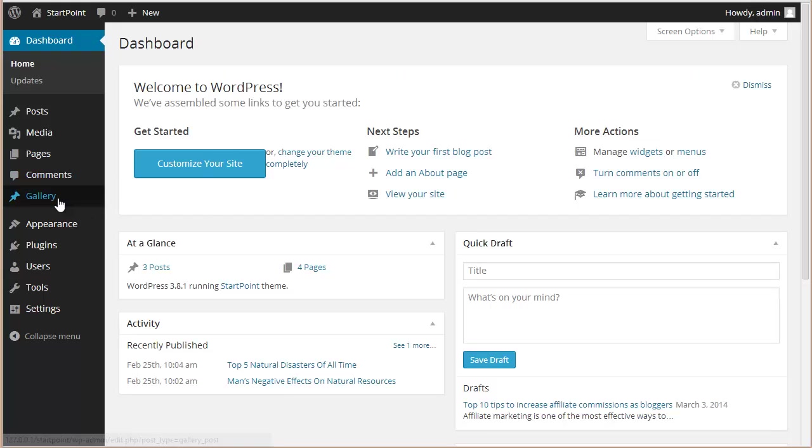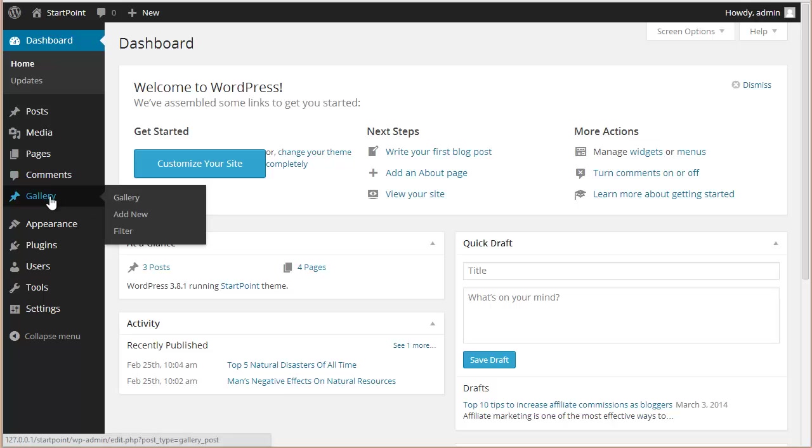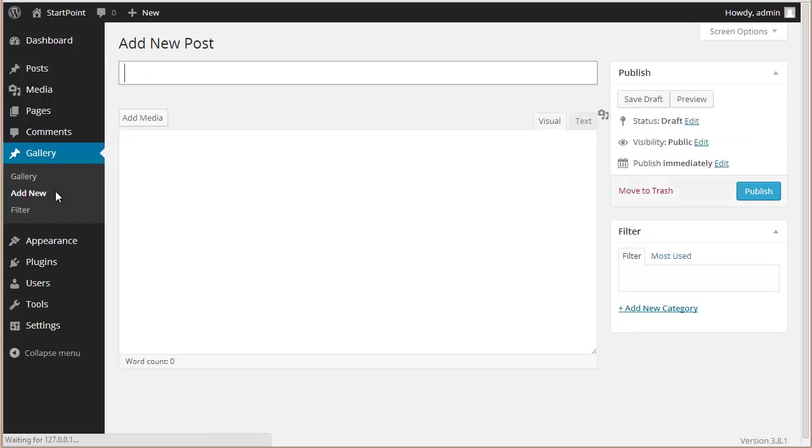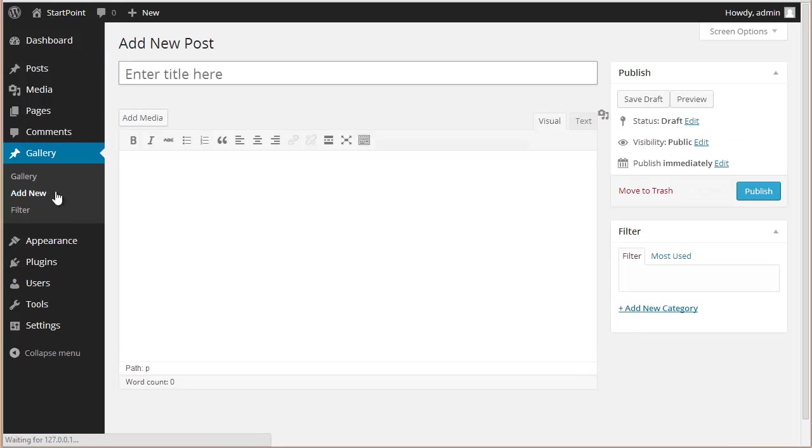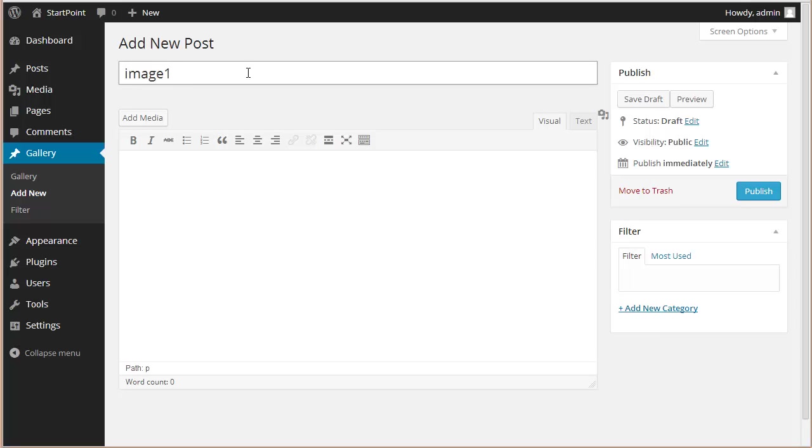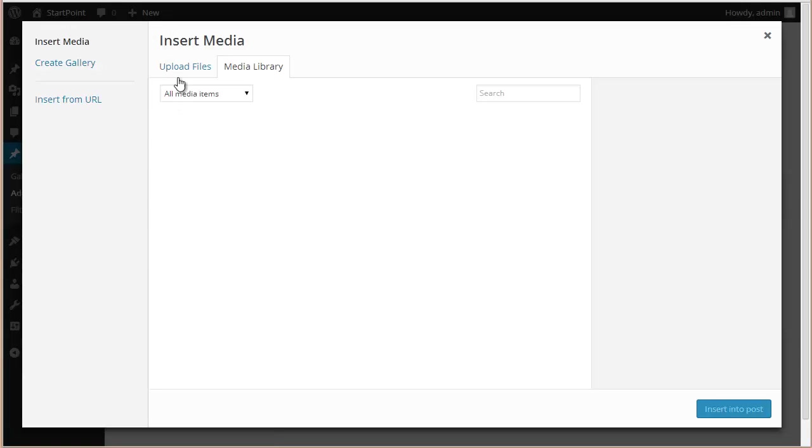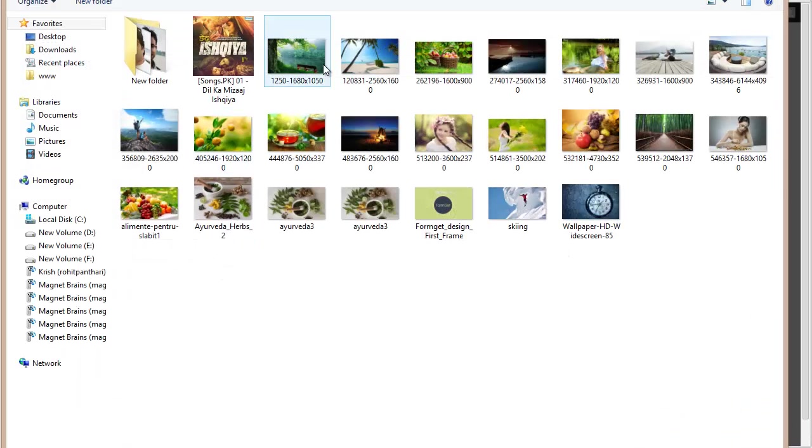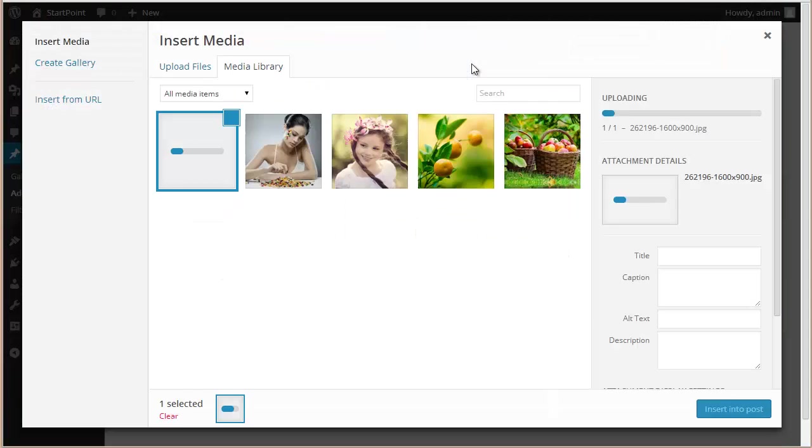you've got this gallery option. I'm going to click on gallery, and I've got this Add New option. What I'm going to do now is add a title here - let's say Image One or any title you can provide. You can add the media from here, just upload the file. Okay, this is it.